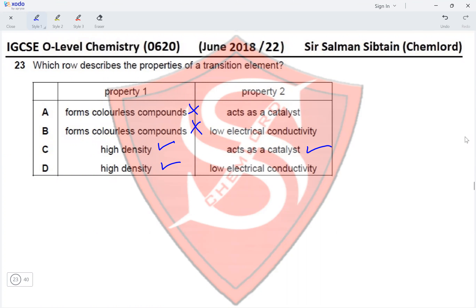Option D states low electrical conductivity — this is incorrect because all transition elements are metals and are good conductors of electricity. Transition elements act as catalysts due to having variable oxidation states. Therefore the correct option for Question 23 is Option C.